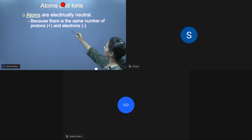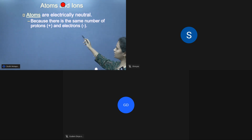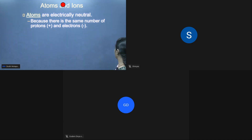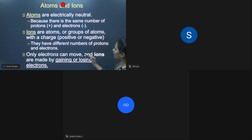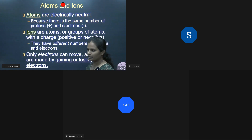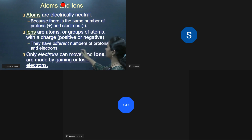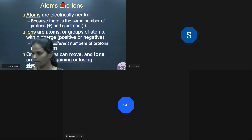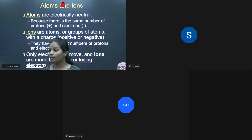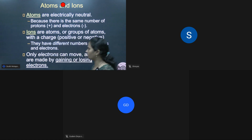A neutral atom has the same number of protons and electrons. Ions are atoms or groups of atoms with a charge — we call them radicals. They have different numbers of protons and electrons. Only electrons can move, and ions are made by gaining or losing electrons.